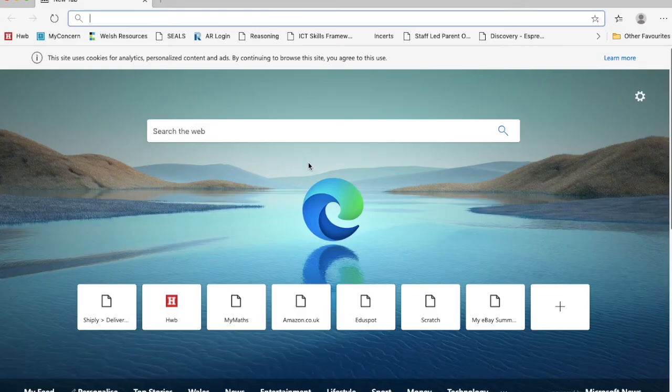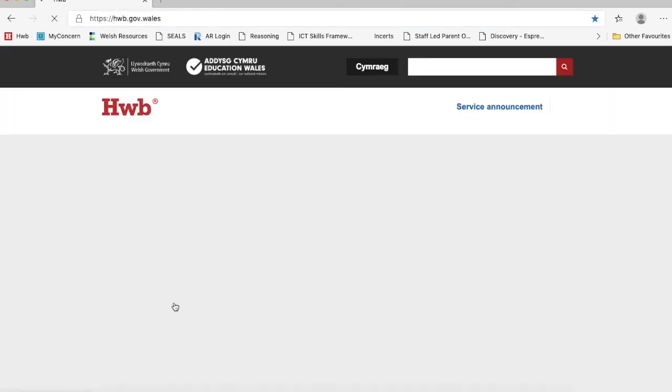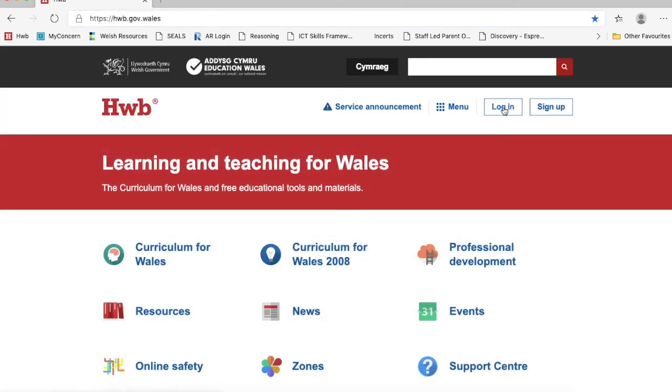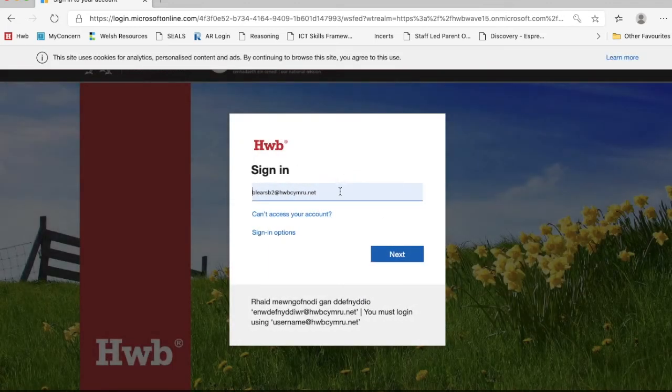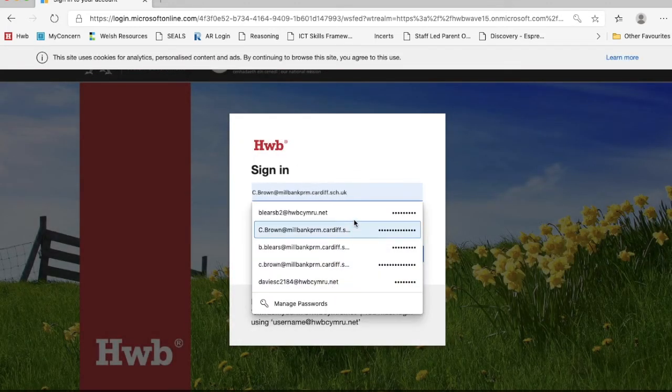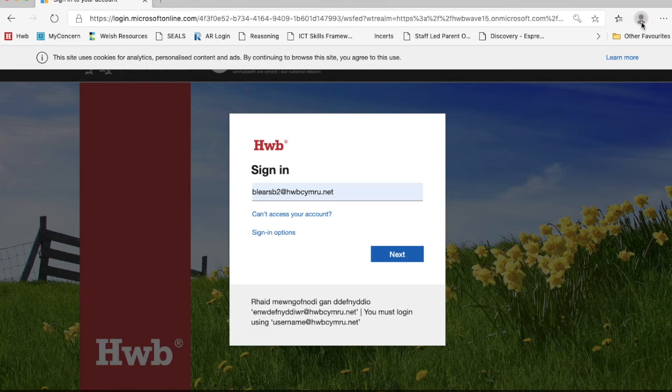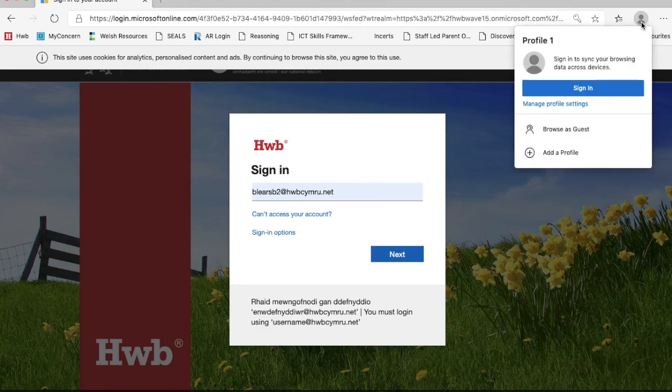For children and parents who use the Edge browser, a similar issue happens there too. If you click on login there, you'll notice that all my previously saved email addresses and passwords will log in there.